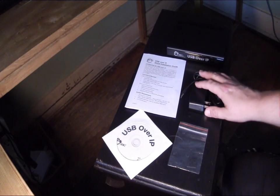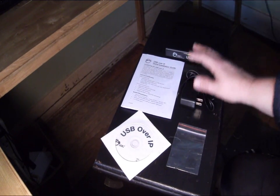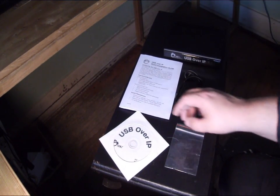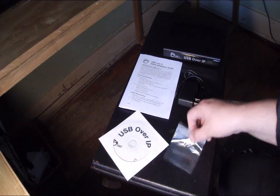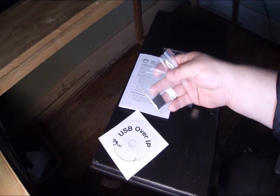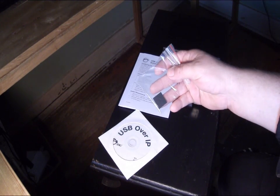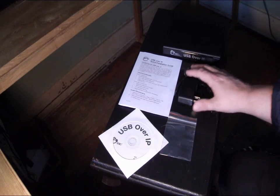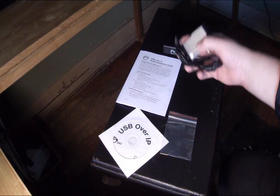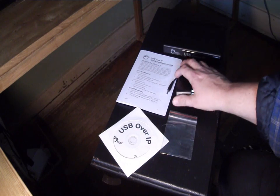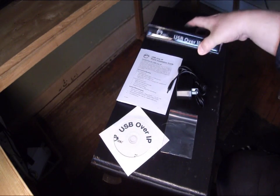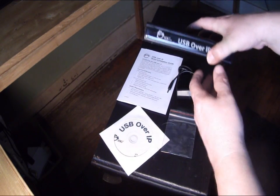Okay, full rundown of what you get with it: the manual, the driver disc, four non-skid feet for it, the AC power supply, as well as the unit itself.